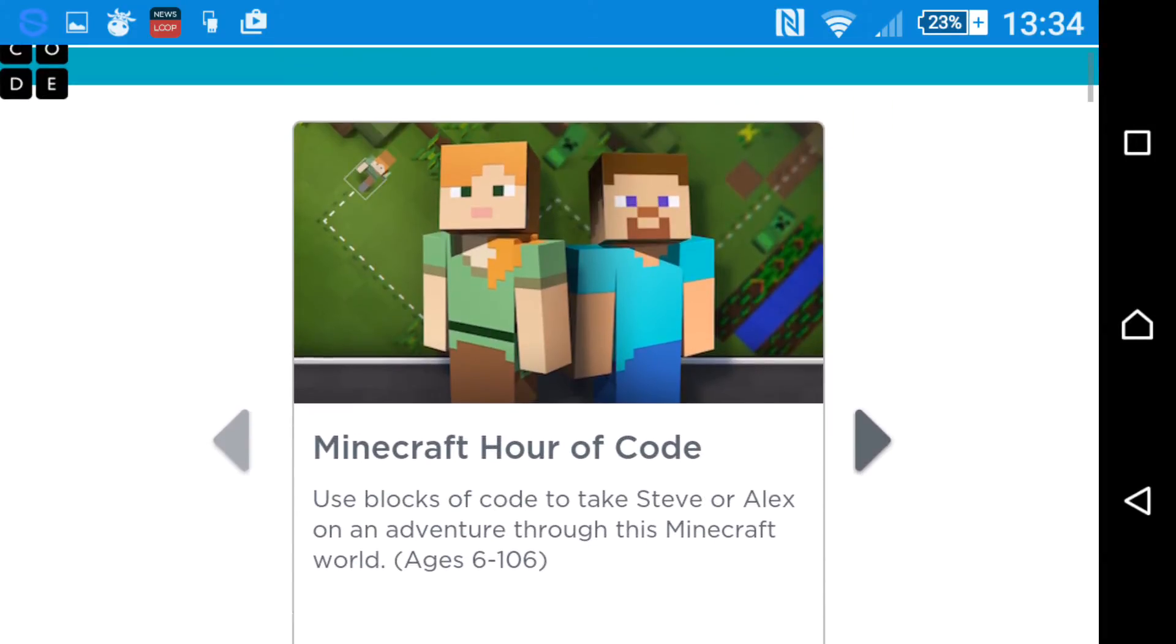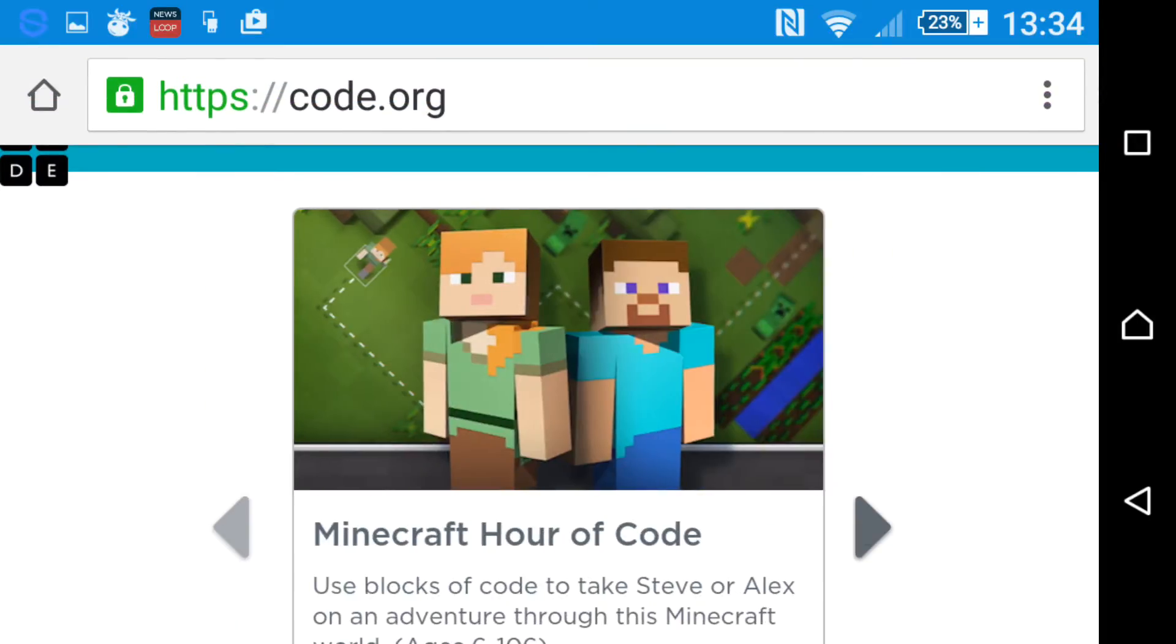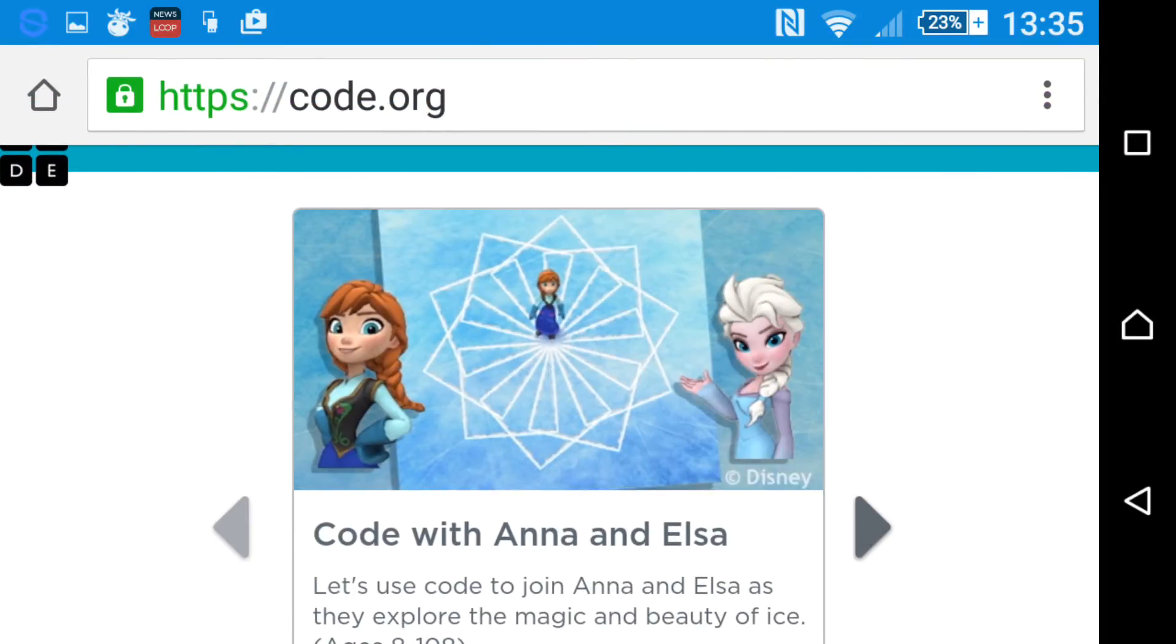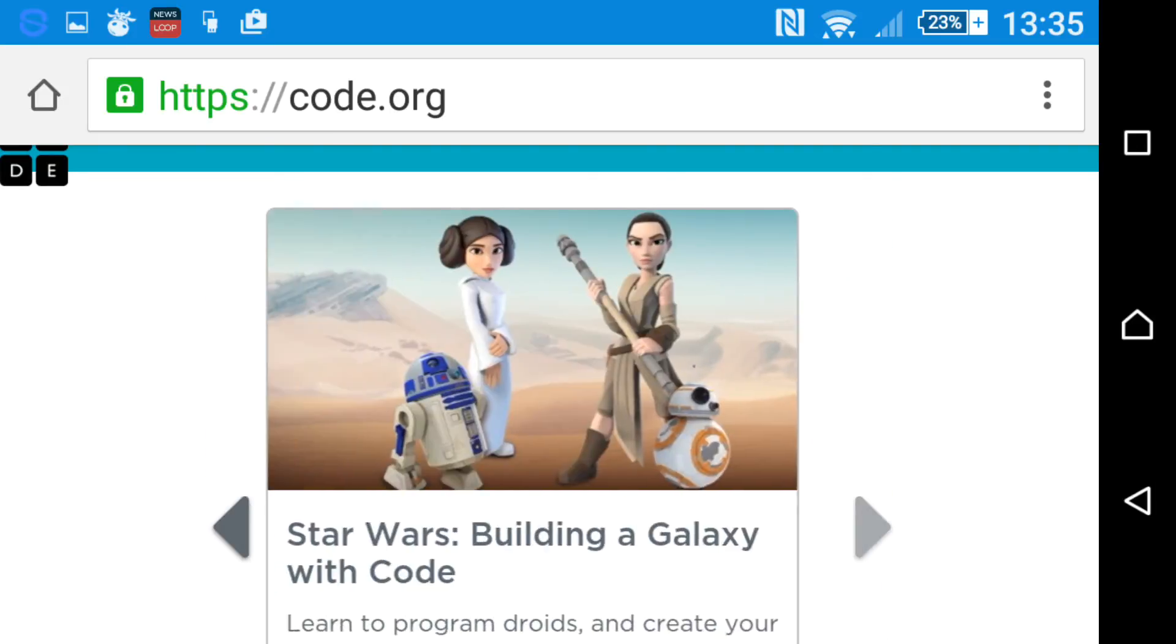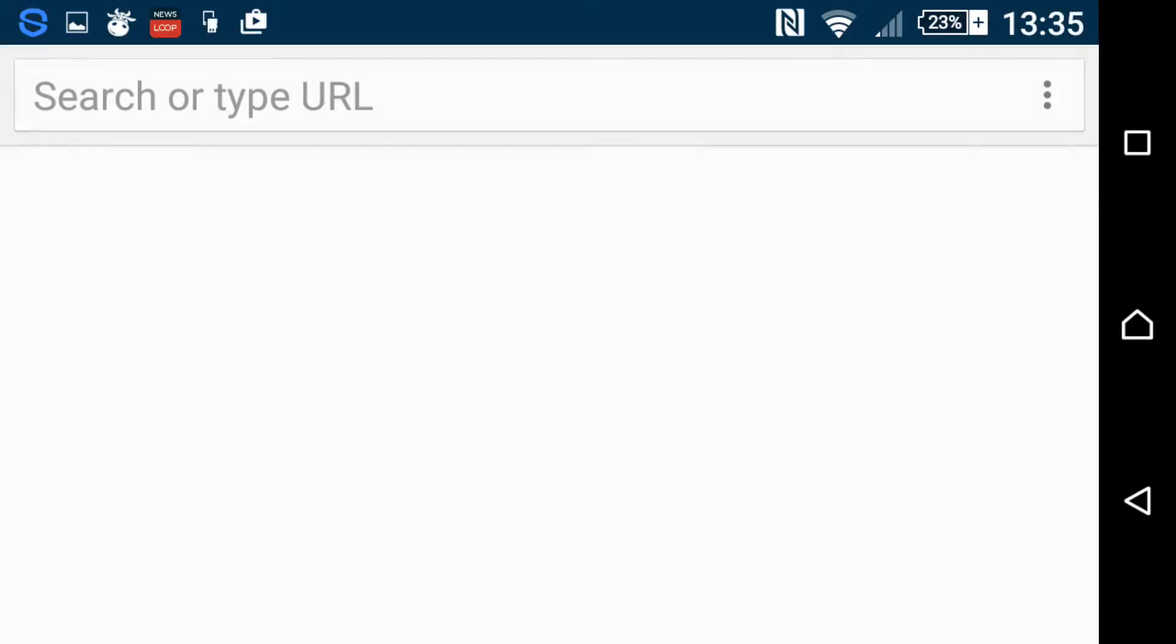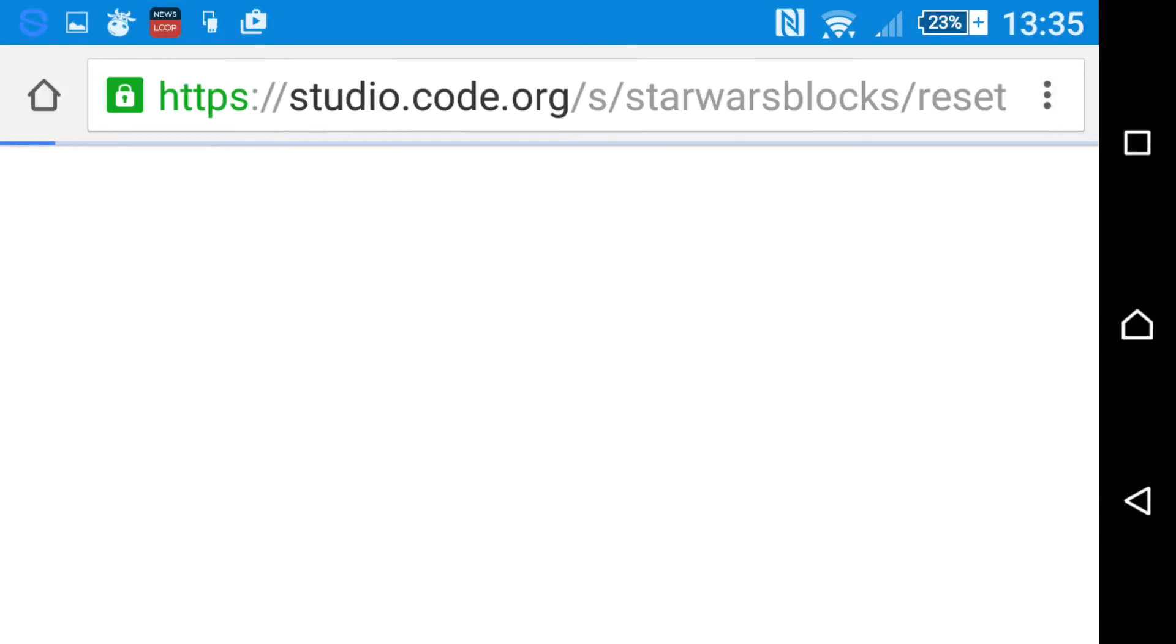I'm going to do Star Wars Building a Galaxy with Code. Okay, let it load.